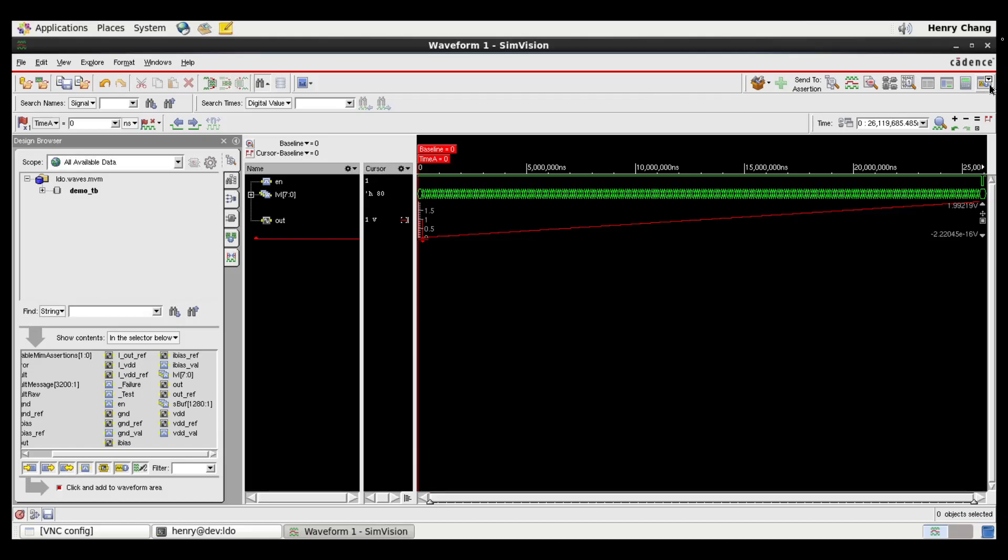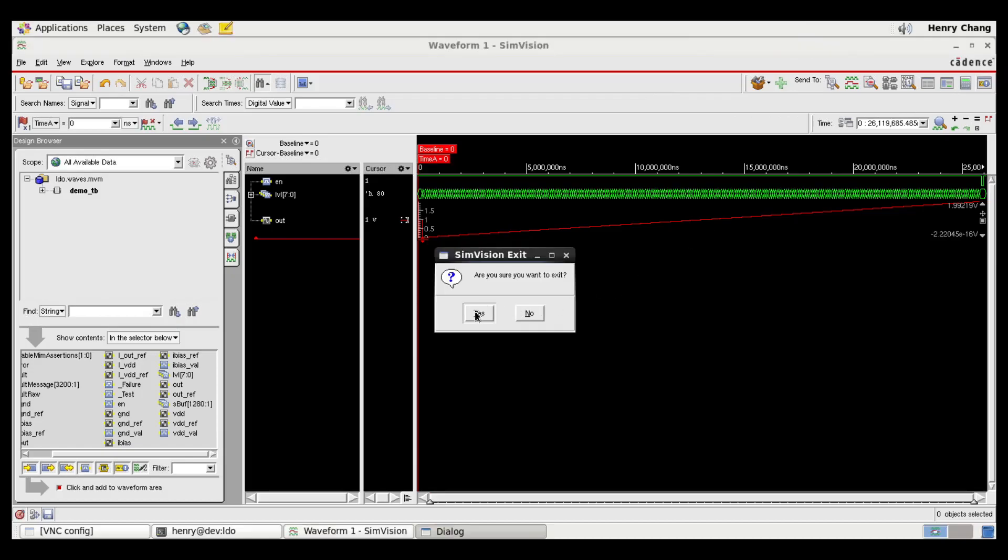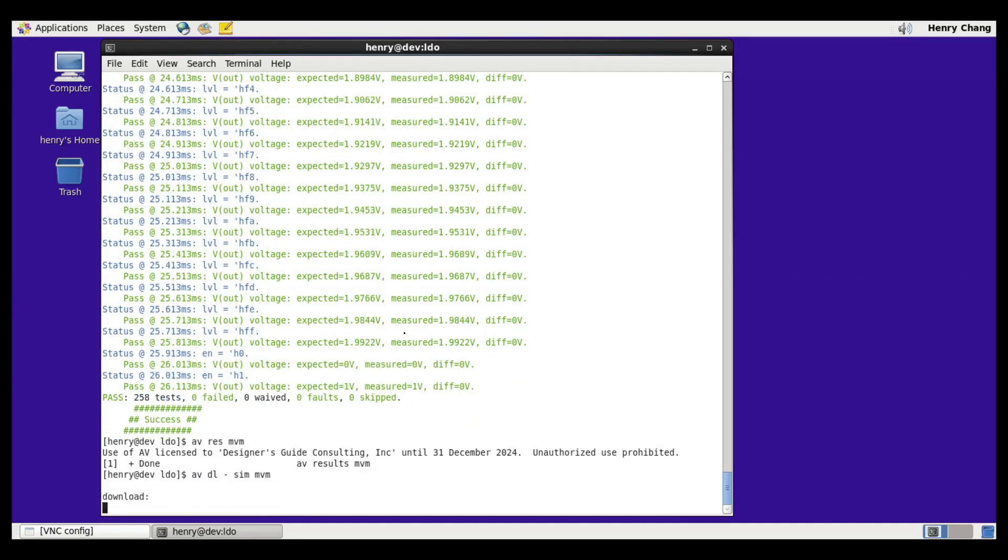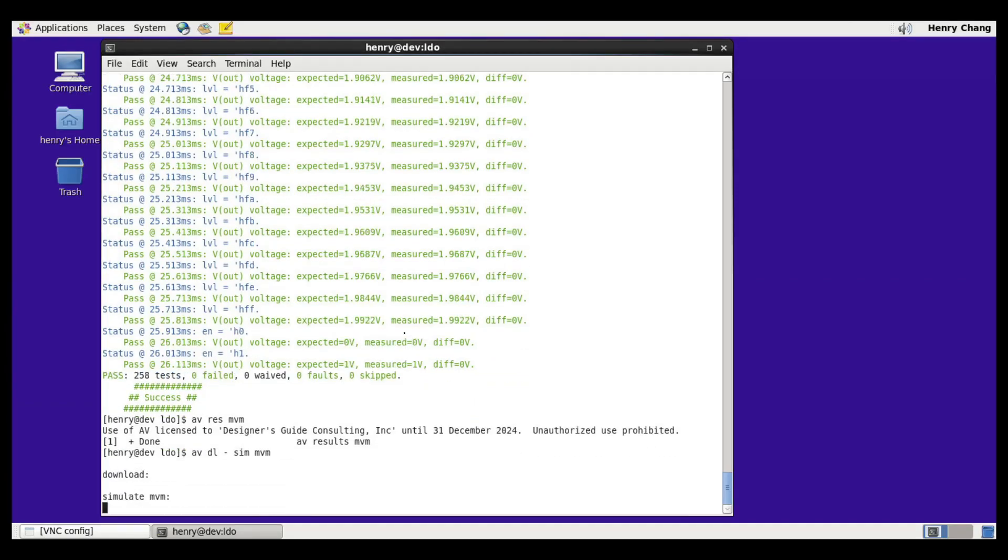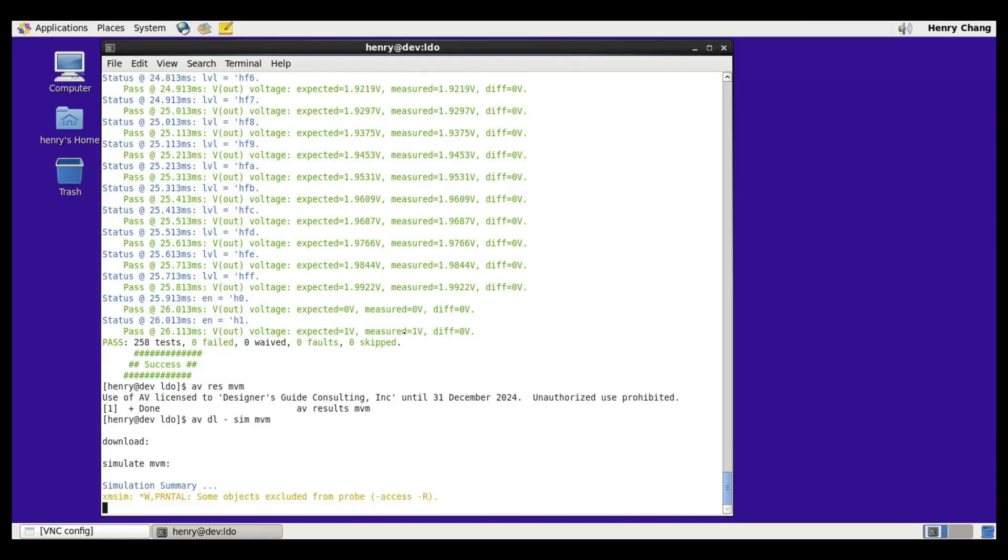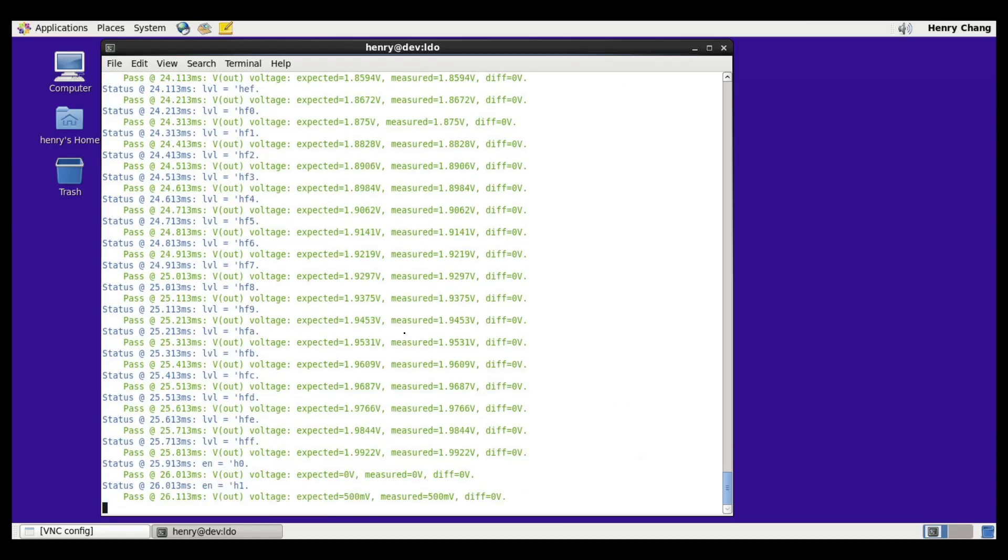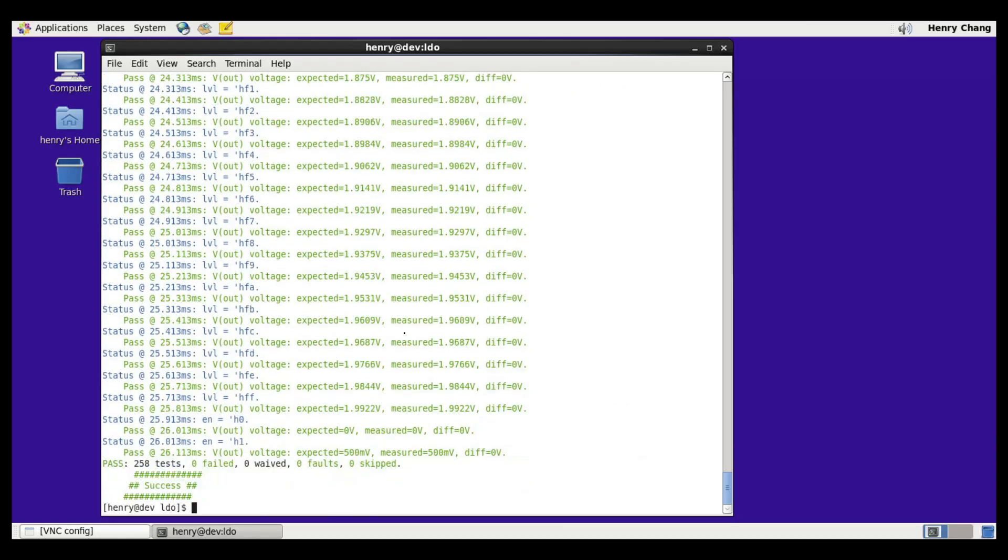Go ahead and close my waveform window from before. And with AV I can string together commands. I can say AVDL SIM MVM.